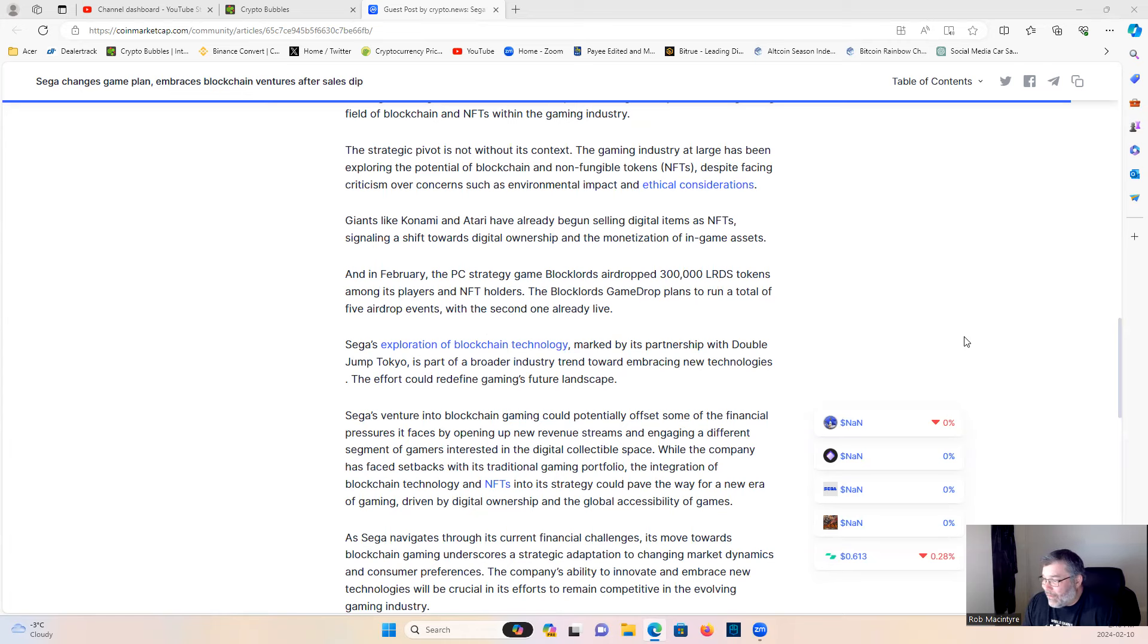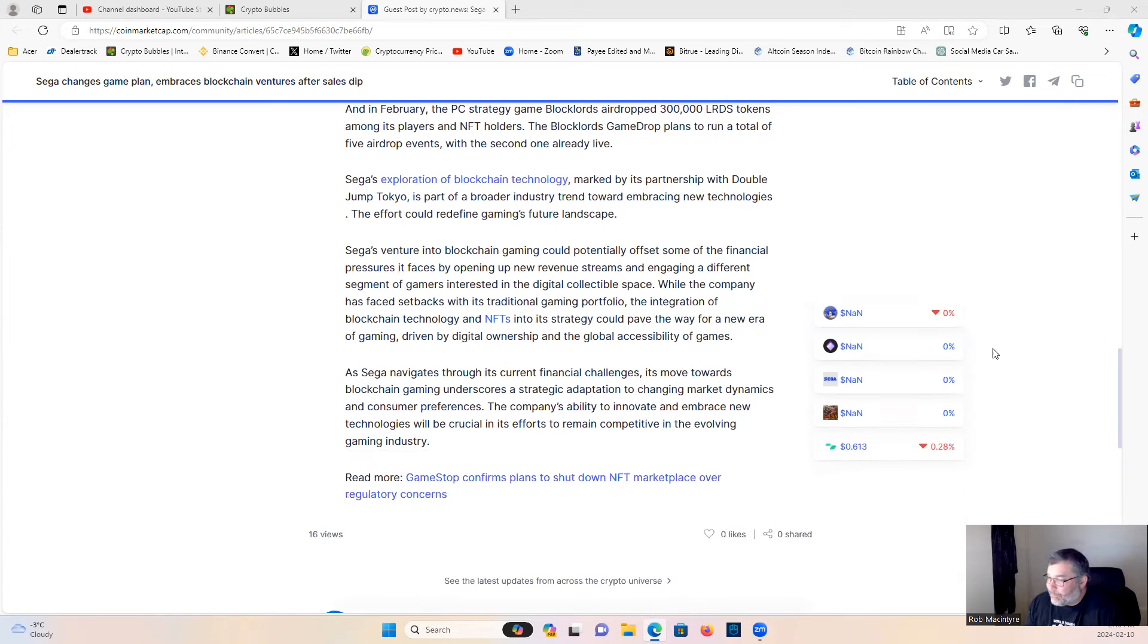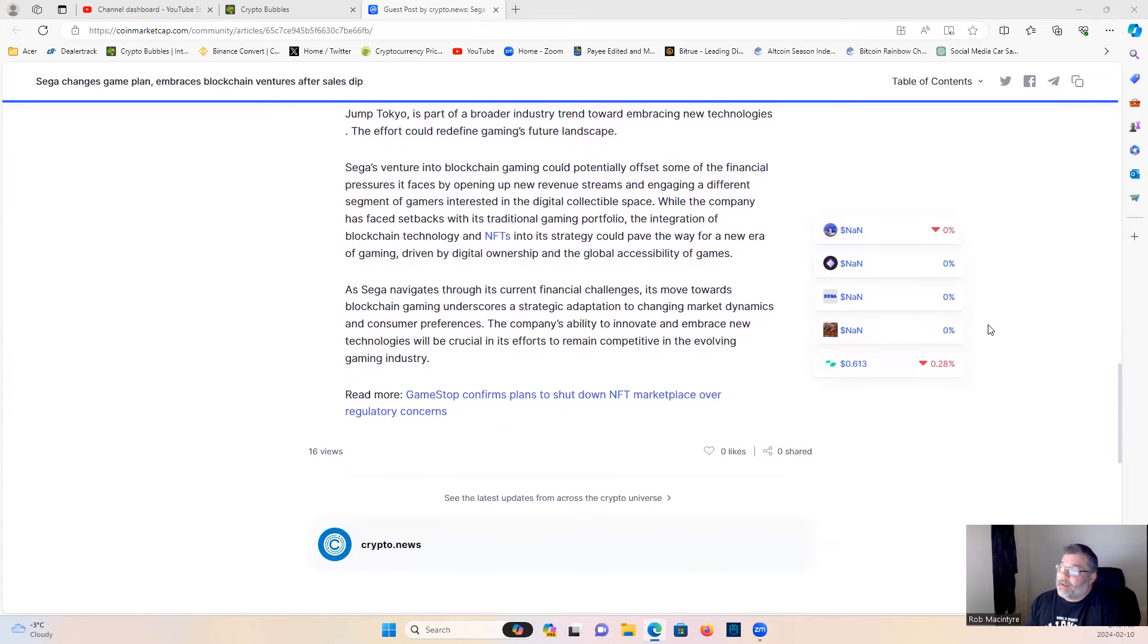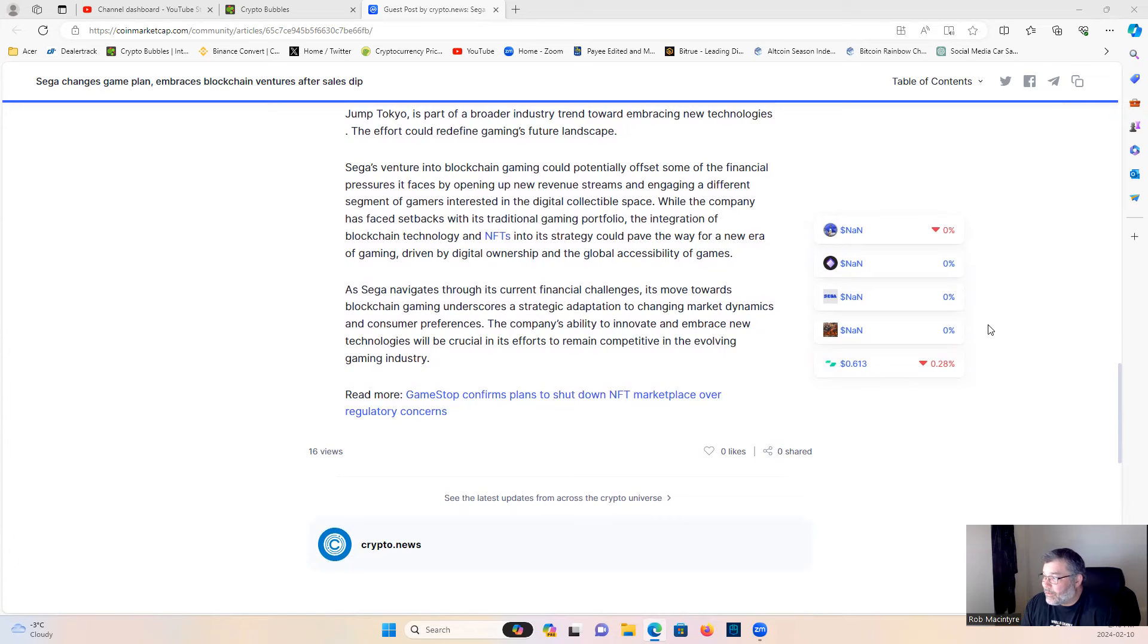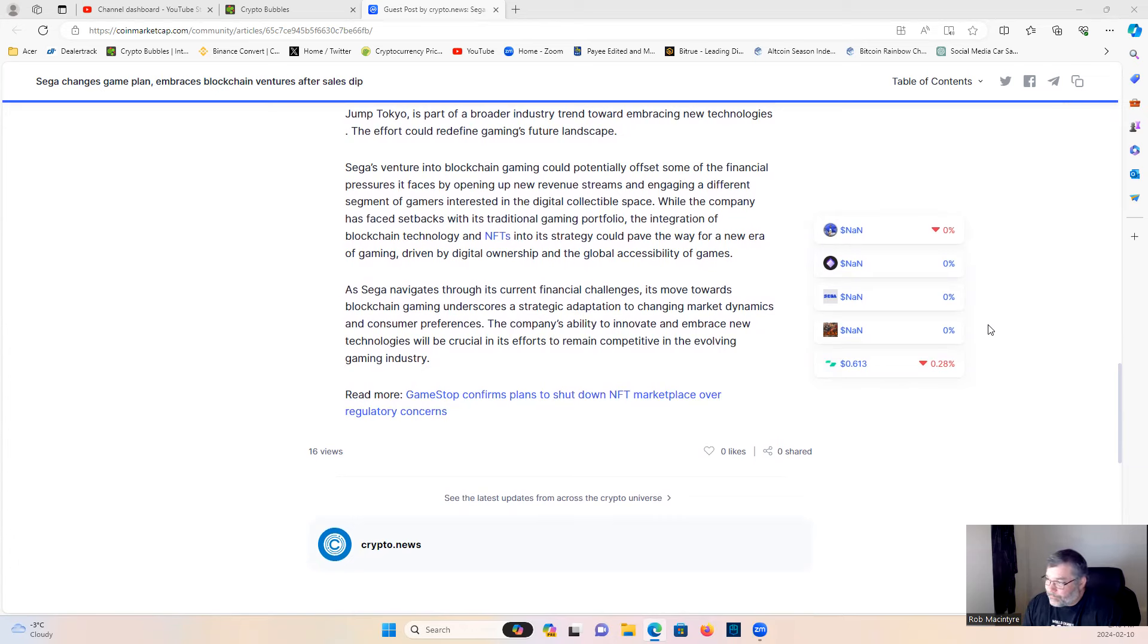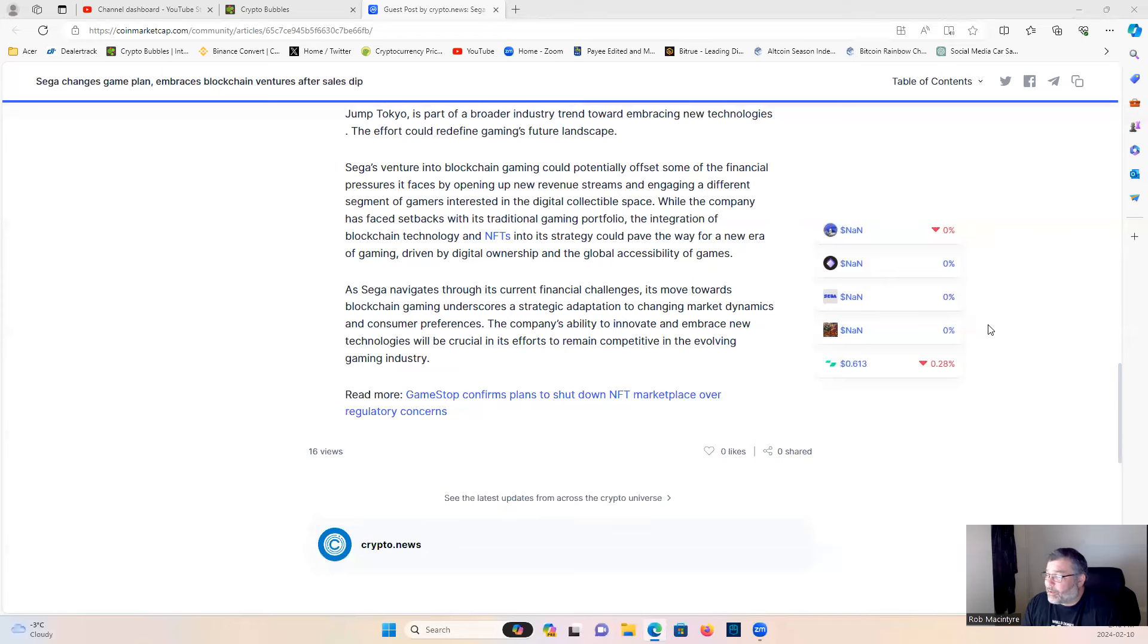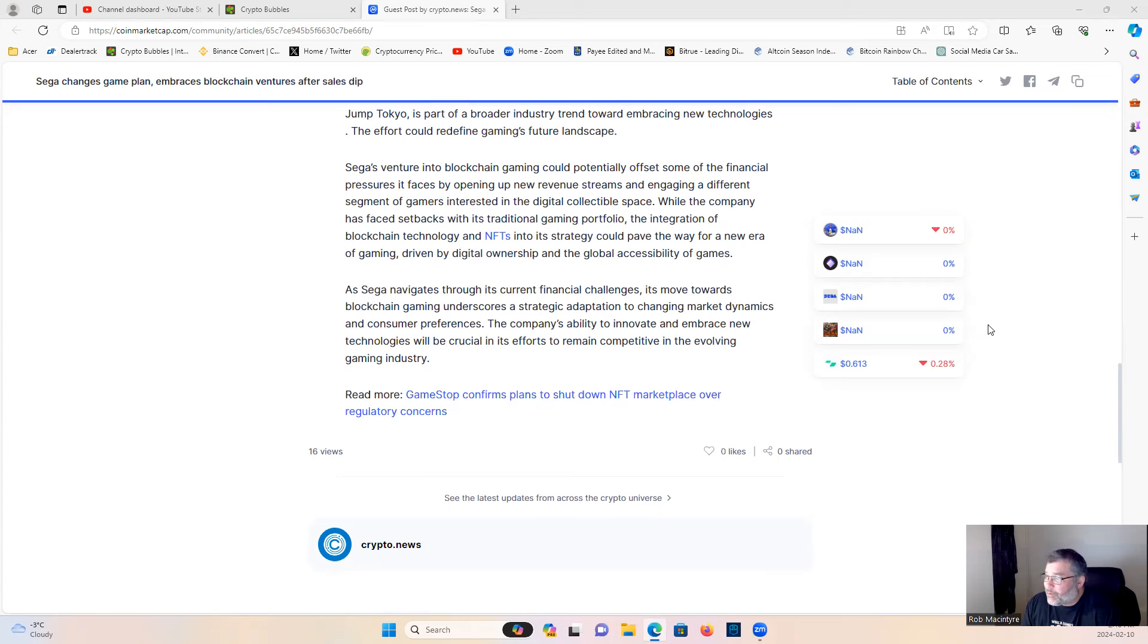While the company has faced setbacks with its traditional gaming portfolio, the integration of blockchain technology and NFTs into its strategy could pave the way for a new era of gaming driven by digital ownership and global accessibility of games. As Sega navigates through its current financial challenges, its move towards blockchain gaming underscores a strategic adaptation to changing market dynamics and consumer preferences. The company's ability to innovate and embrace new technologies will be crucial in its efforts to remain competitive in the evolving gaming industry.